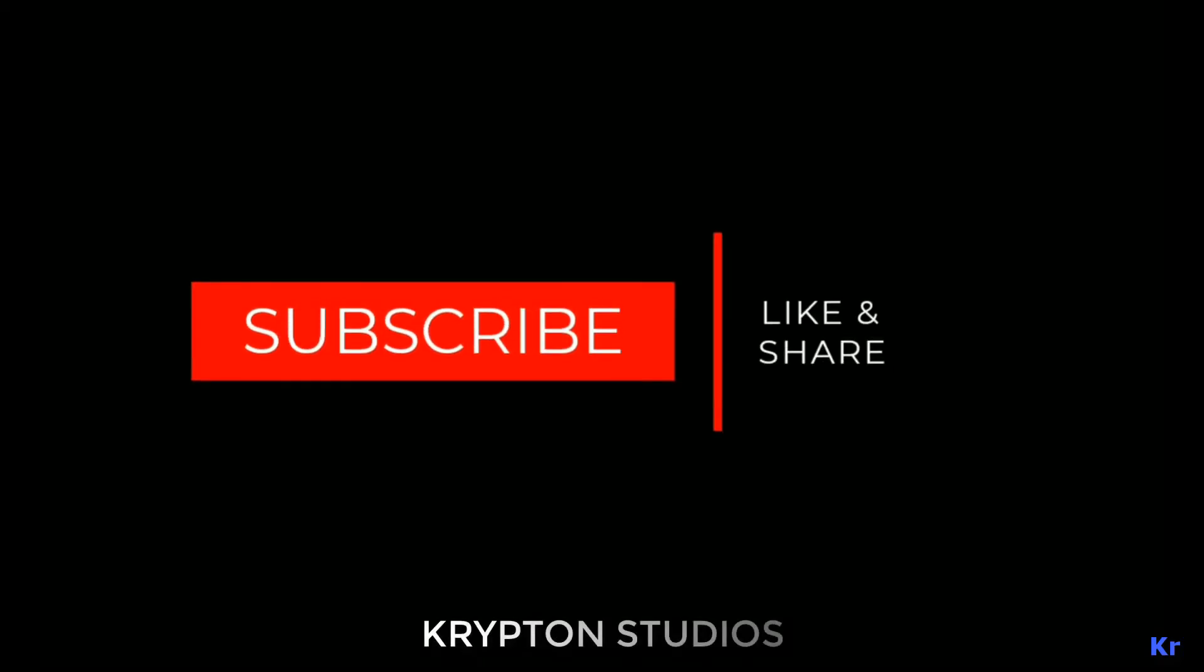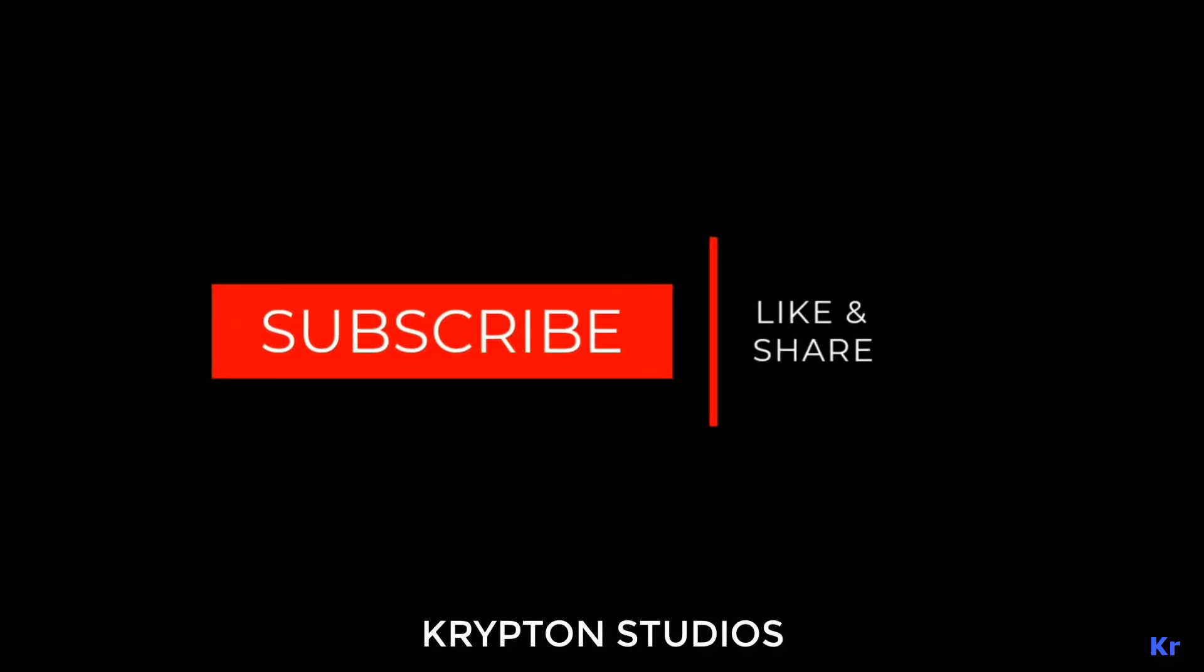In the upcoming videos, we'll explore more about the finance sector and how it will change over time. Till then, subscribe to Krypton Studios. If you like this video, do share with your friends and family.